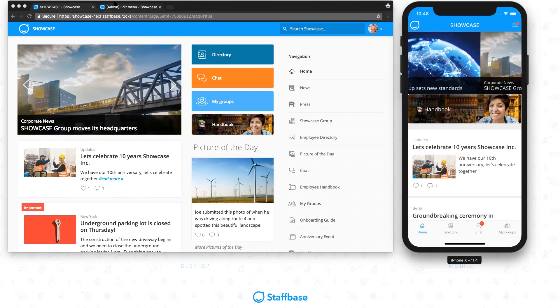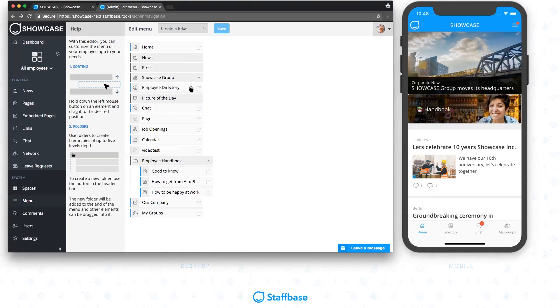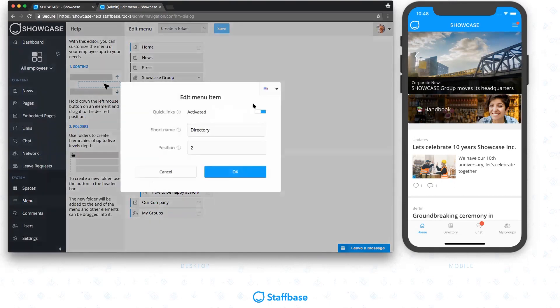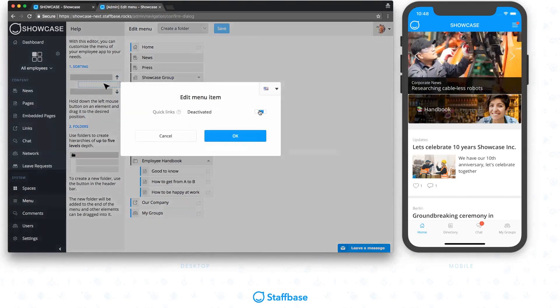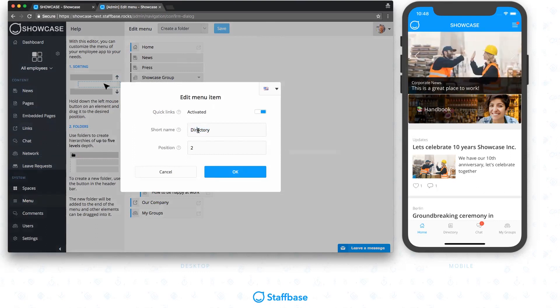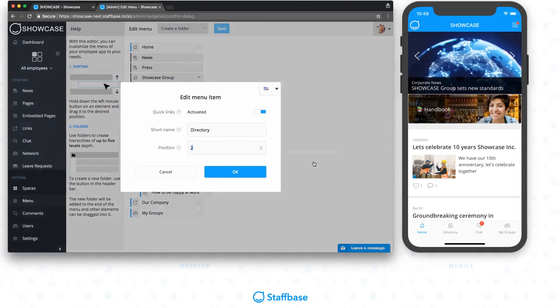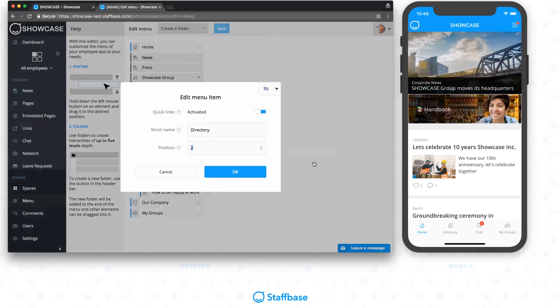Setup for this new feature happens in the menu section of the admin interface. You can decide what items of the menu should be used as a Quick Link. You can set a short name to be used instead of the original name, and you can decide in what order the links should appear in the bar. Targeting is applied as in all other parts of your app, so you can even show a specific content to only some members of your organization through the Quick Links bar. This new feature is available to all customers and can be activated on the new app through your Customer Success Manager.